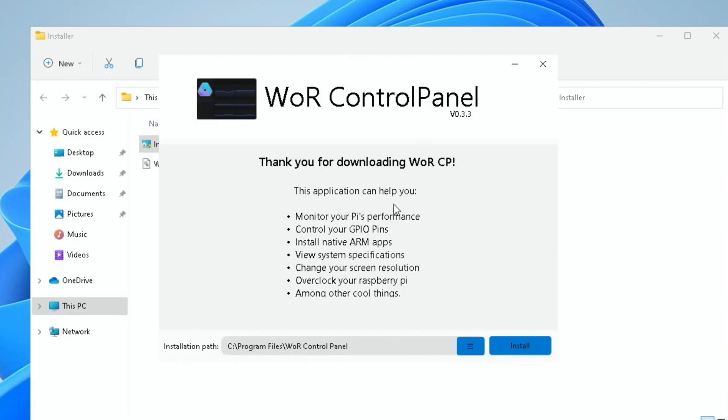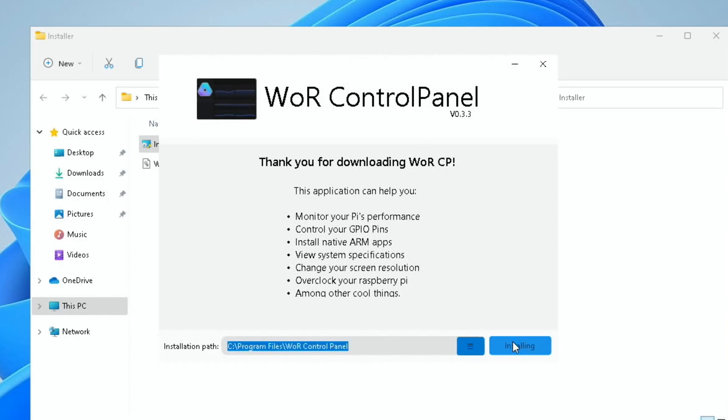This application can help monitor your Pi's performance, control your GPIO pins, install native ARM apps, use system specifications, change your screen resolution, overclock your Pi, among other cool things. So let's install it.